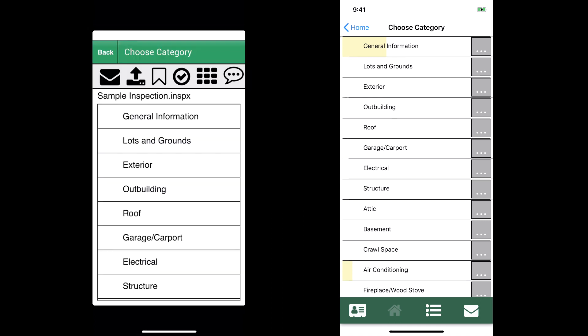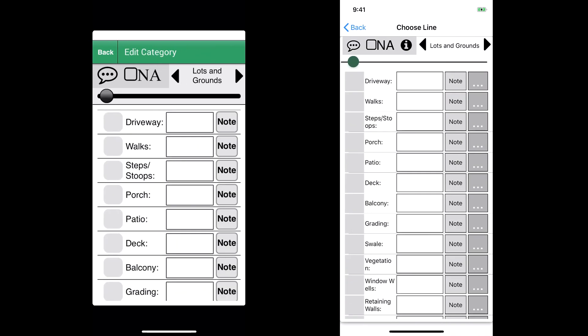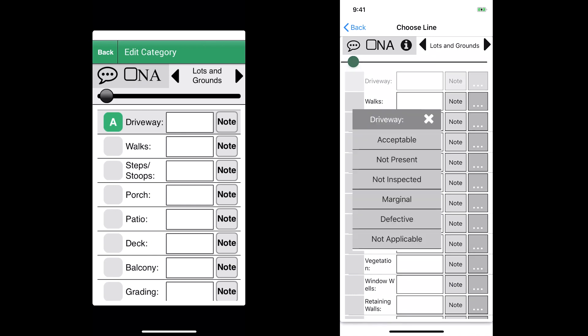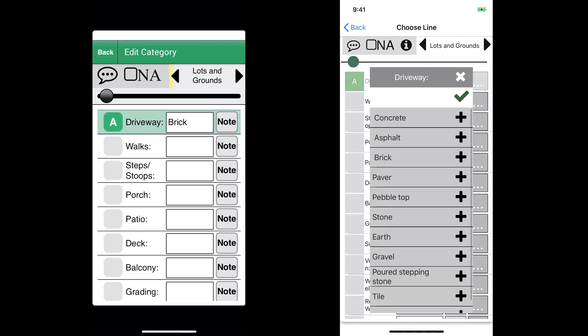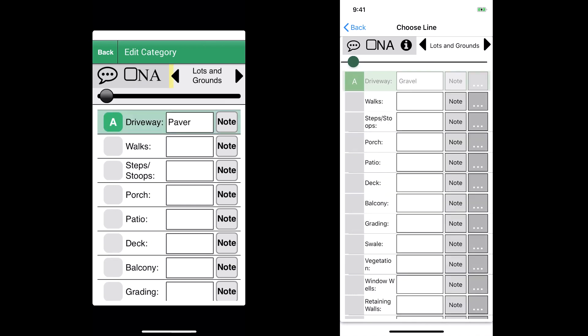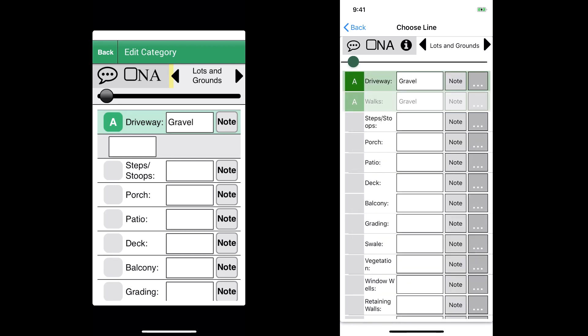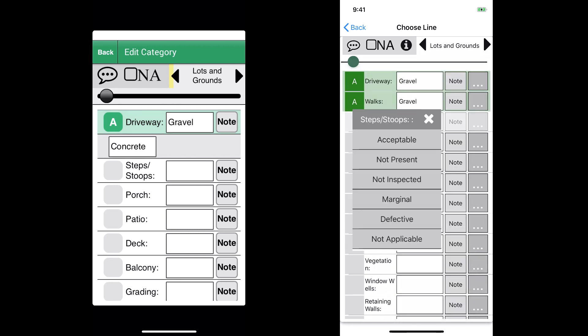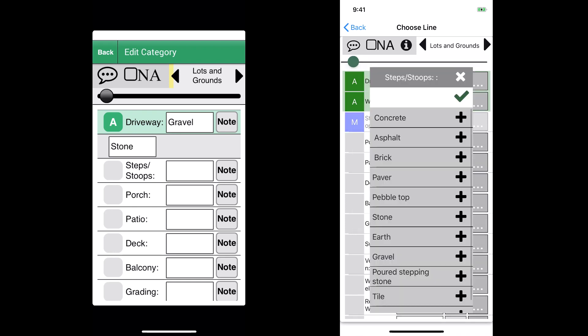All right, so we've entered the Lots and Grounds section on both. One of the big differences with version 9 is we have the ability to pull up and see our entire drop-down lists right here on this screen.